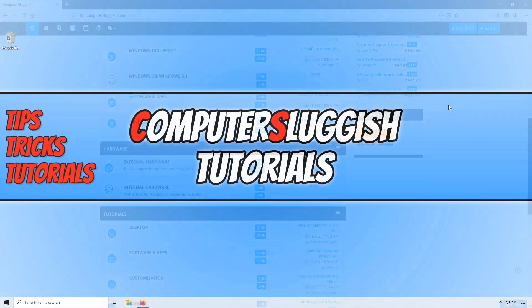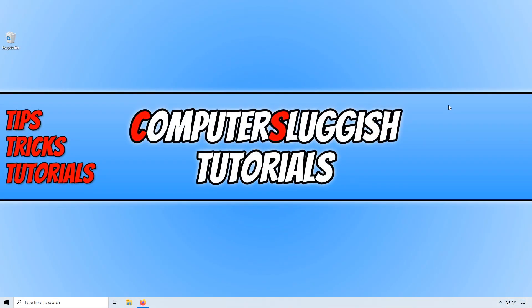In today's video, I will be showing you how to install and set up LibreOffice on Windows 10.